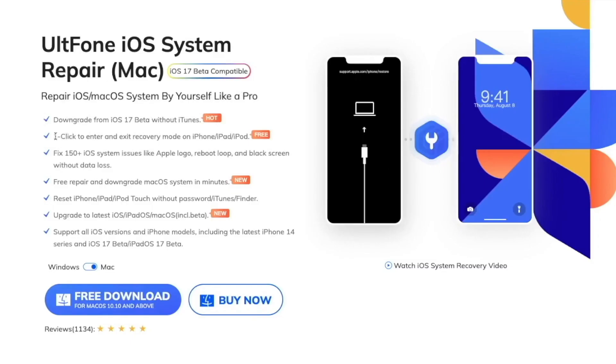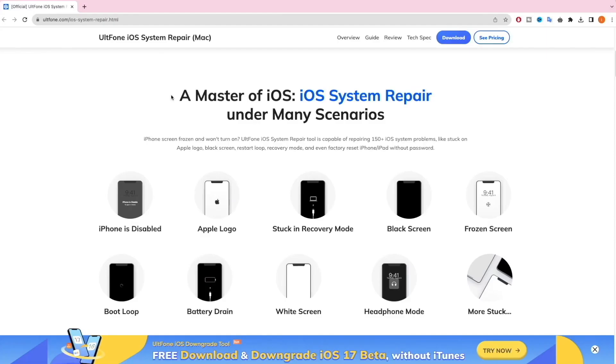Solution 4: Use UltFone system repair. Easy and no data loss. Open your browser and go to the website ultfone.com. On the UltFone website, you can find the solution iOS system repair.